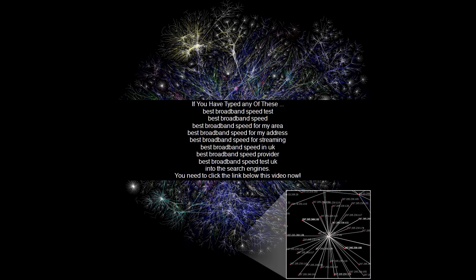If you have typed any of these: best broadband speed test, best broadband speed, best broadband speed for my area, best broadband speed for my address, best broadband speed for streaming, best broadband speed in UK, best broadband speed provider, best broadband speed test UK into the search engines, you need to click the link below this video now.